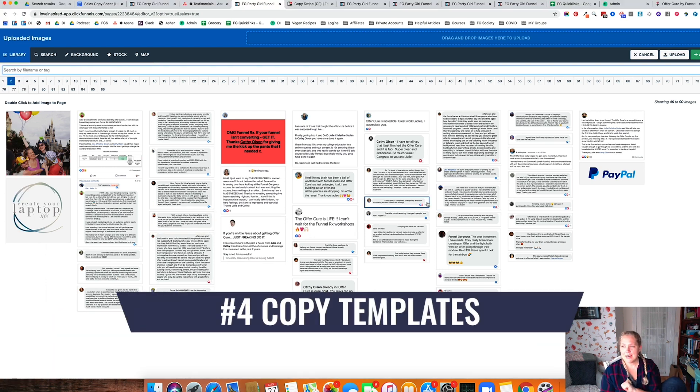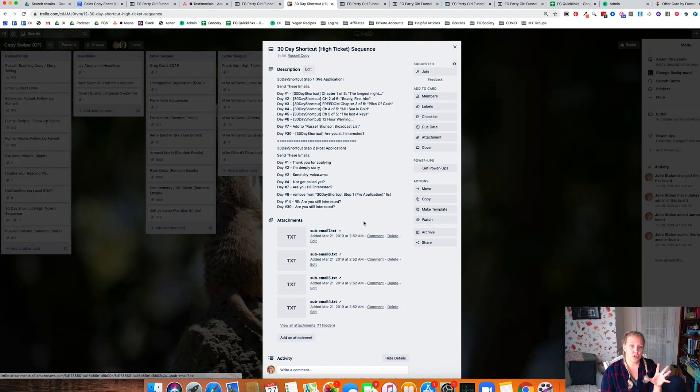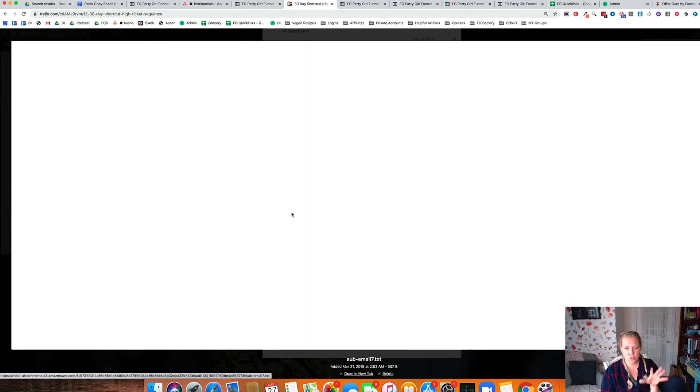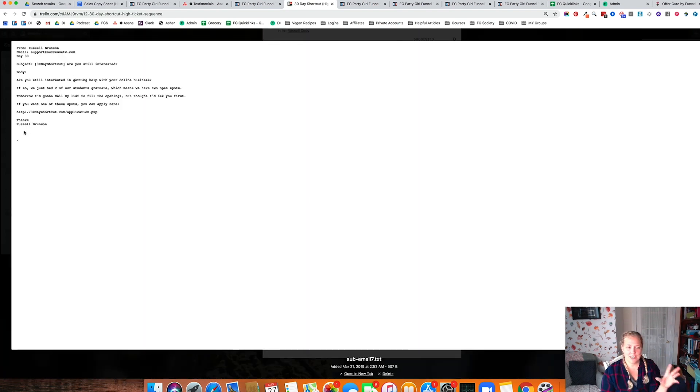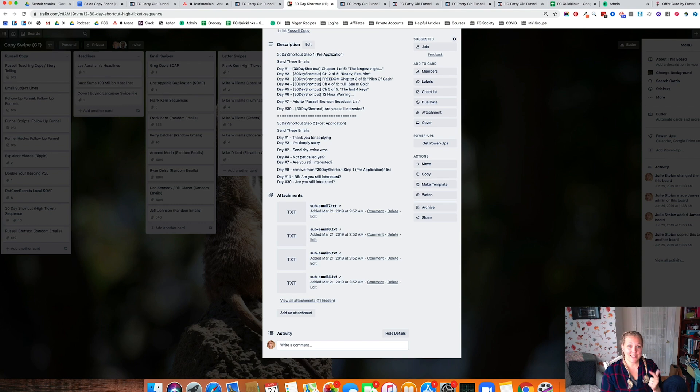Number four, make copy templates. If you have not created a swipe file of all of your copy that you love, go ahead and do that. You can put it in Trello, you can put it anywhere where you want. You can see Russell Brunson here. We've got a bunch of email copy. So this is bullet points, headlines.